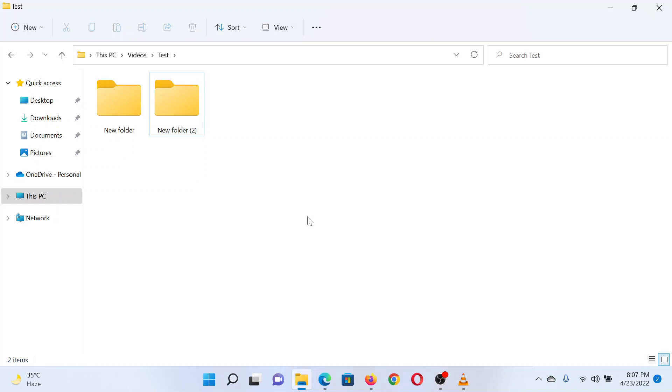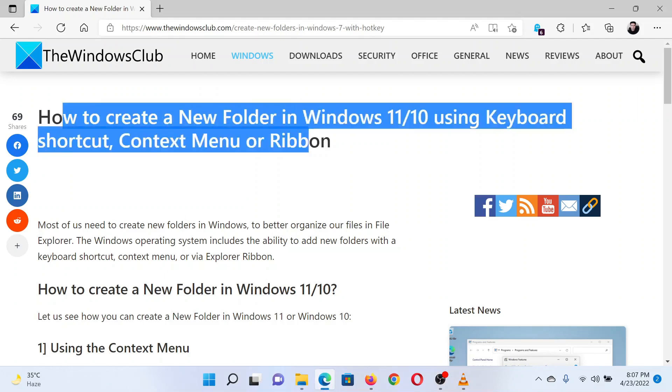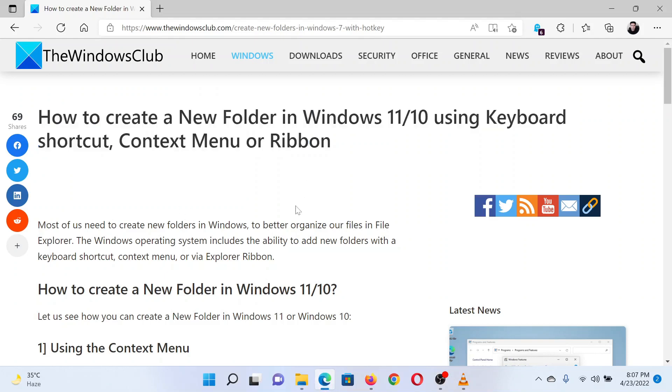Isn't this easy and interesting? If you have any doubts, please go to the original article on the Windows Club and write your question. We will surely answer it. Thank you for watching this video. Have a nice day.